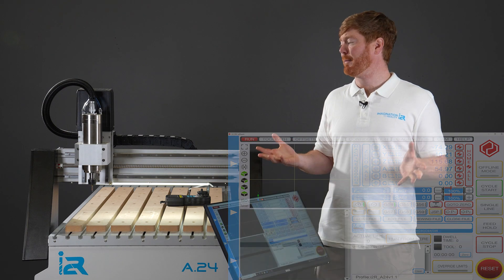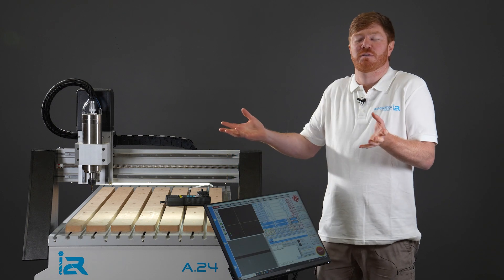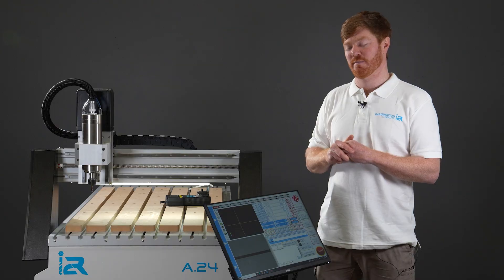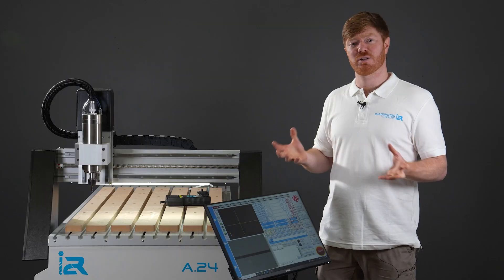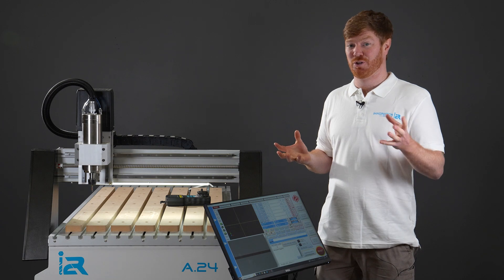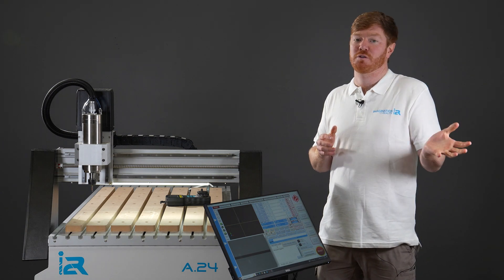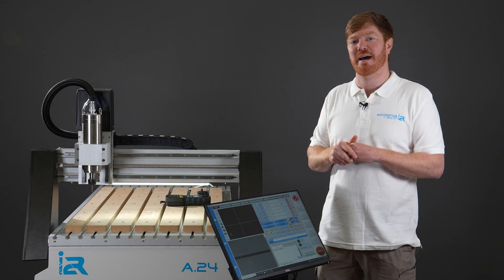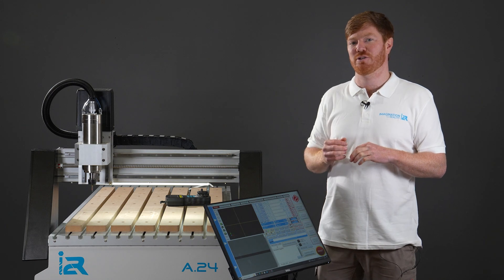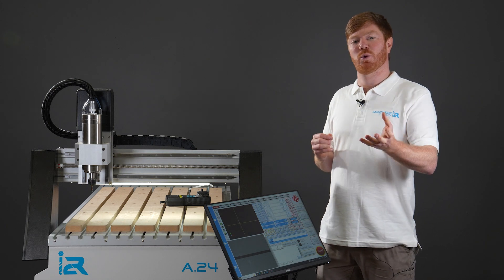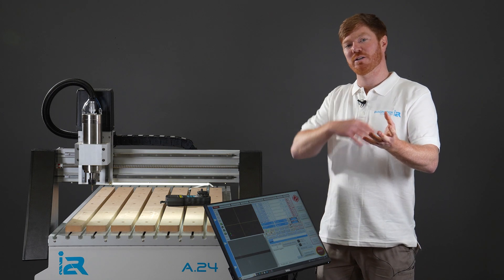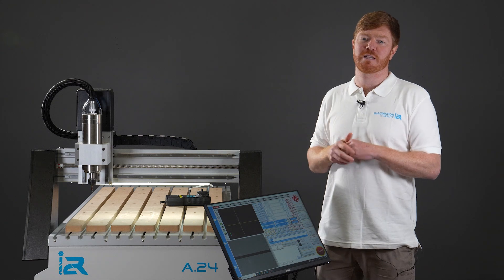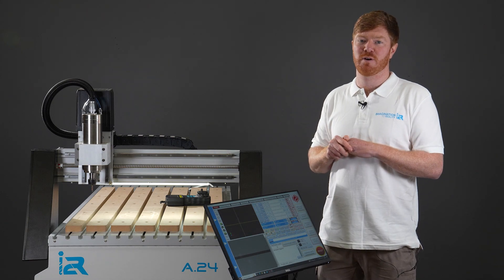The reason why most people get themselves in this situation when they're trying to manually control the spindle is they forget that they need to set a spindle speed. This normally happens through your G-code when you hit start cycle. You set your spindle speed in your CAD CAM software, it creates the G-code, and somewhere in that code there's a set spindle speed that you have set.